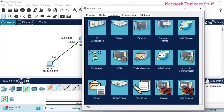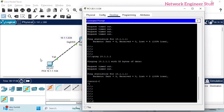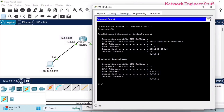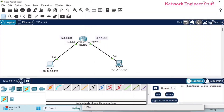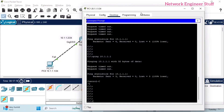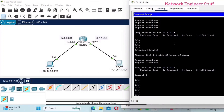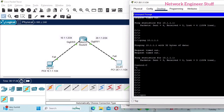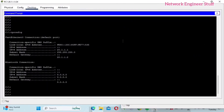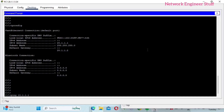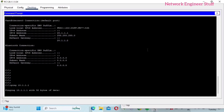Similarly, on PC0 I'll set the default gateway to 10.1.1.2, which is the router's interface on that side. Now on PC1, running 'ipconfig' confirms the IP address is 20.1.1.1 and the default gateway is 20.1.1.2. Let's now ping 10.1.1.1.